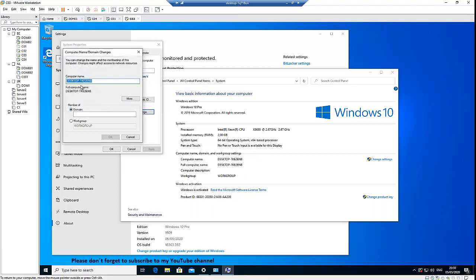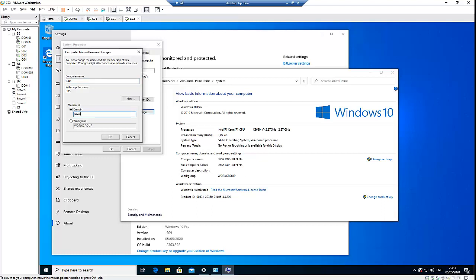I'm just going to change this computer to ThinkC03, and my domain name is privet.ictlx.ba. Then click OK.